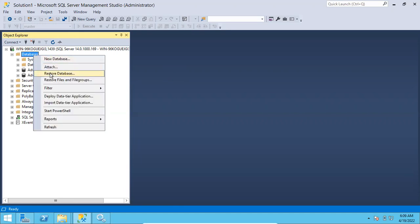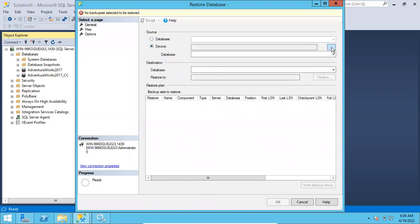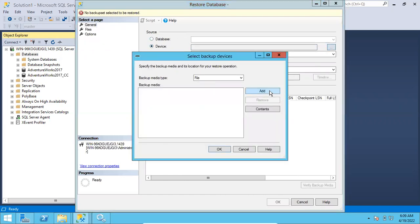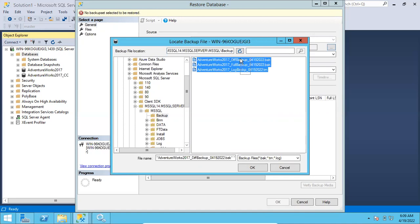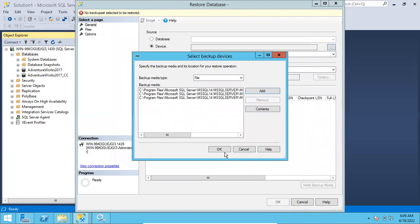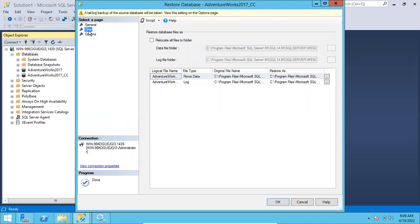Right-click on Databases, you can see 'Restore Database'. Go to Device, go to Browse, select the Add button. Here you can select all the backups at a time — full backup, differential backup, log backup. I am using my cursor selecting all backups at a time. Click OK. So this is my full, differential, and log backup.